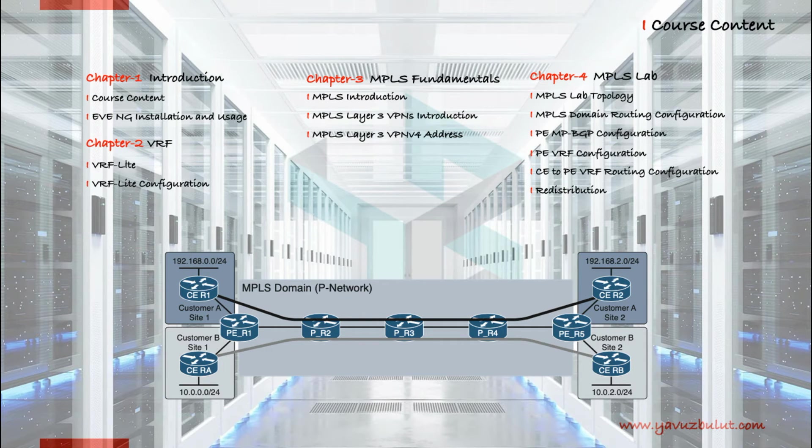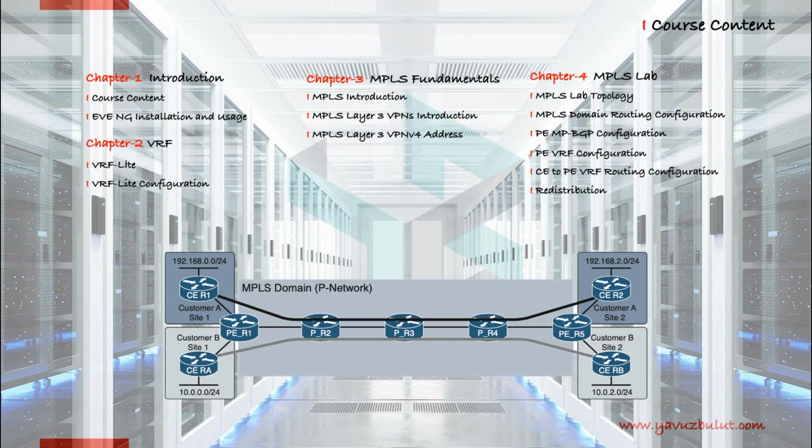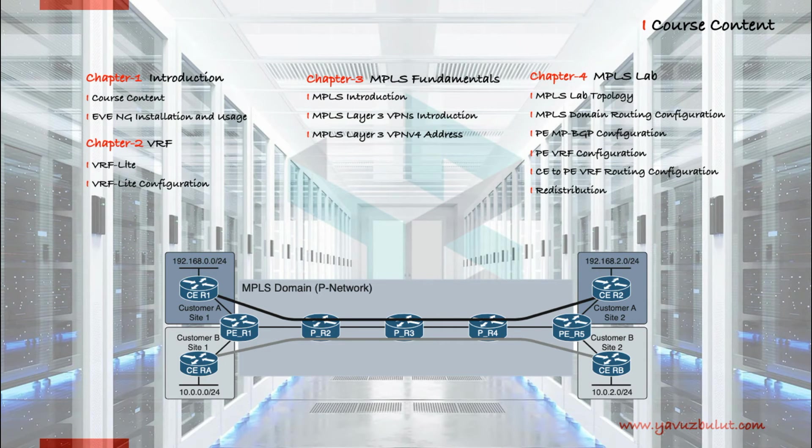In our fourth lesson, we will configure VRF on provider edge routers, then configure routing between customer edge routers and VFRs.